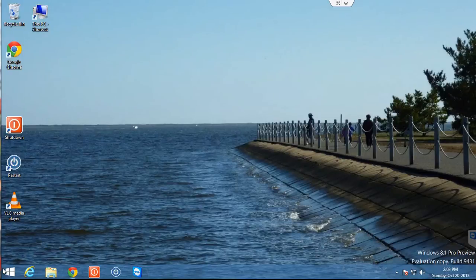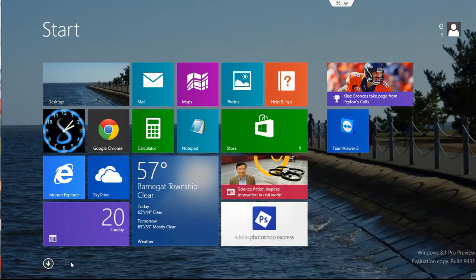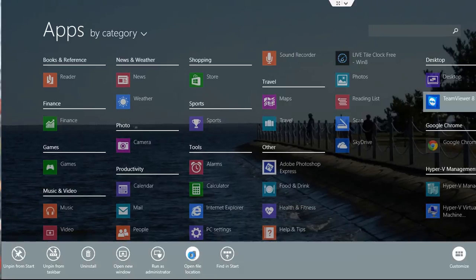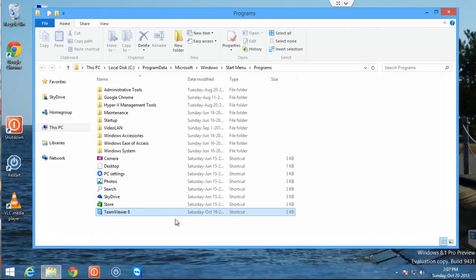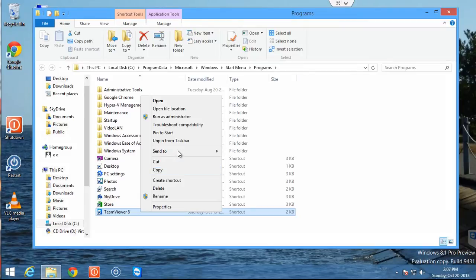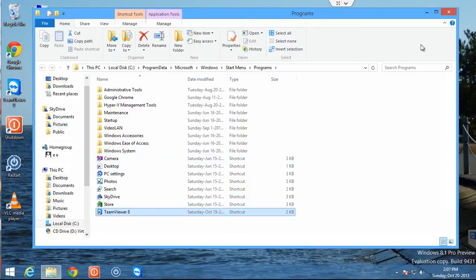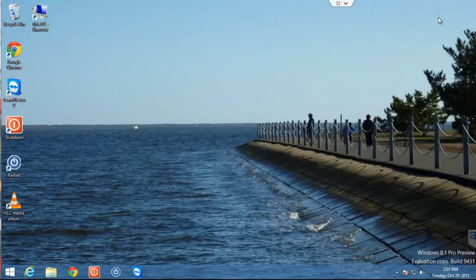There's one other option: if you'd like to actually make a shortcut to your desktop, click on Open File Location. That'll bring you to the folder where the application is installed, and then you can right-click on it, go to Send To, and Send To Desktop Create Shortcut, and you'll see an icon for the program on your desktop.